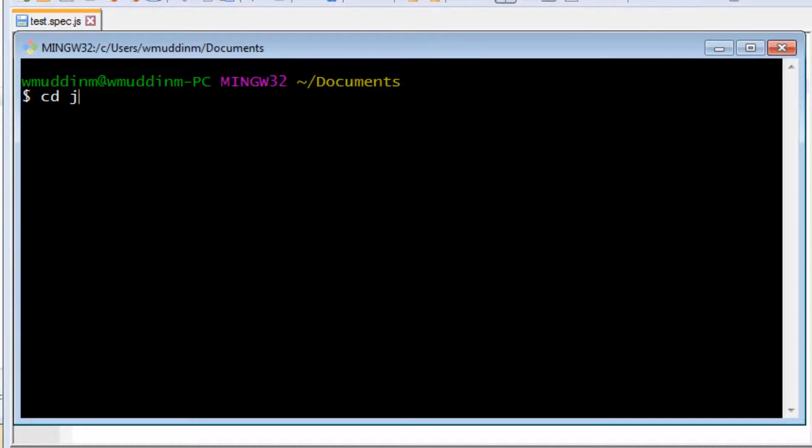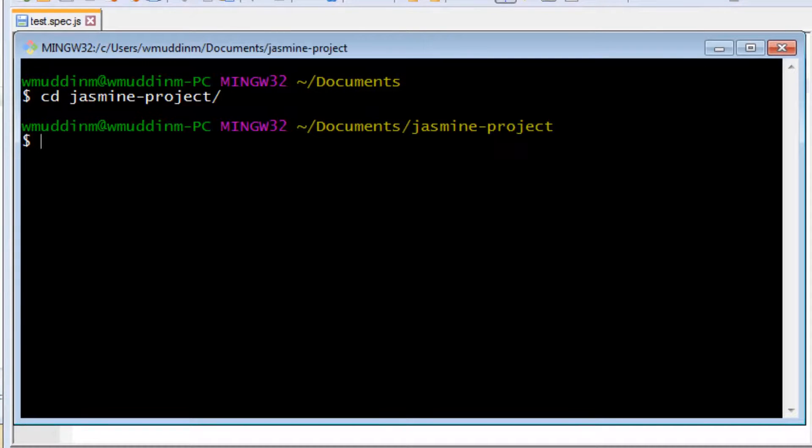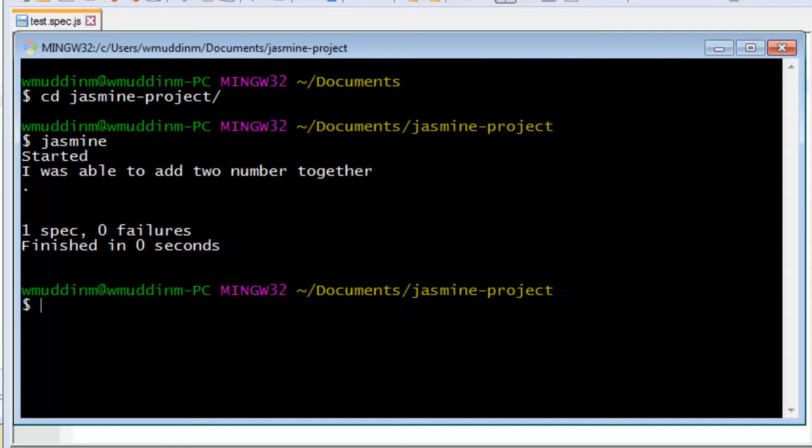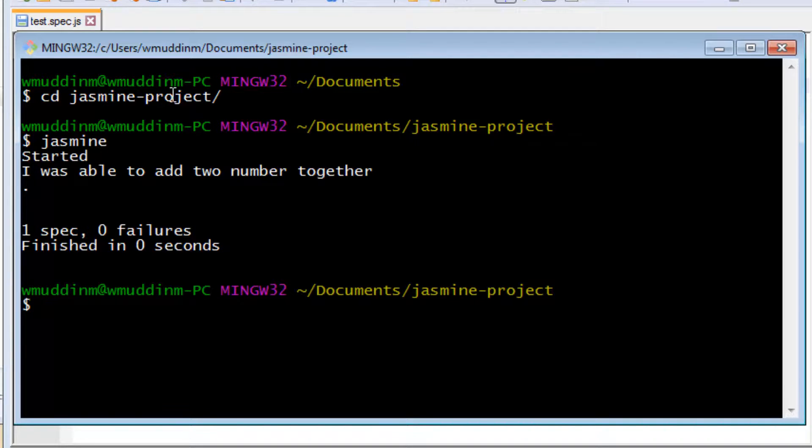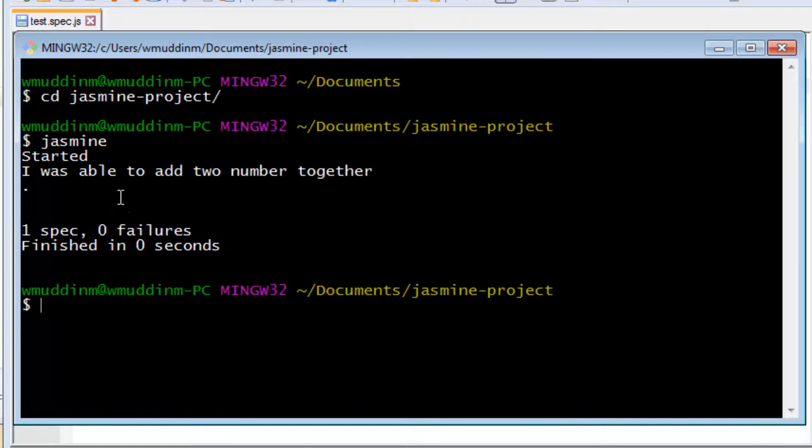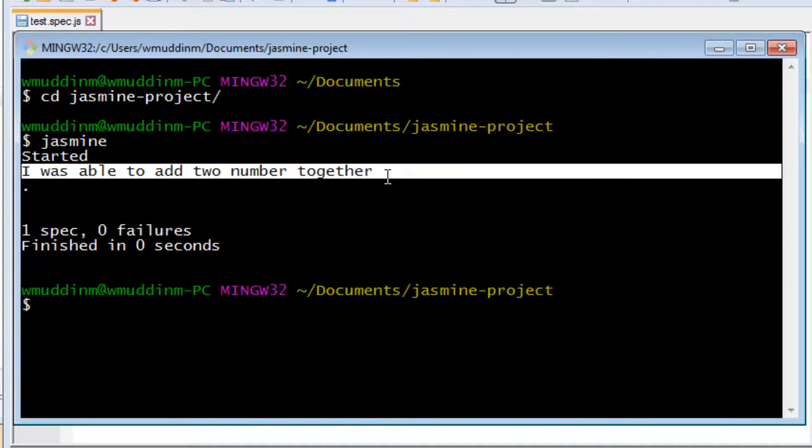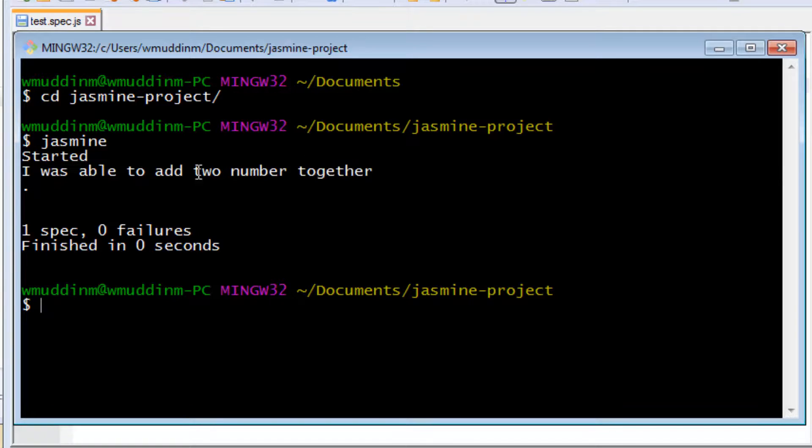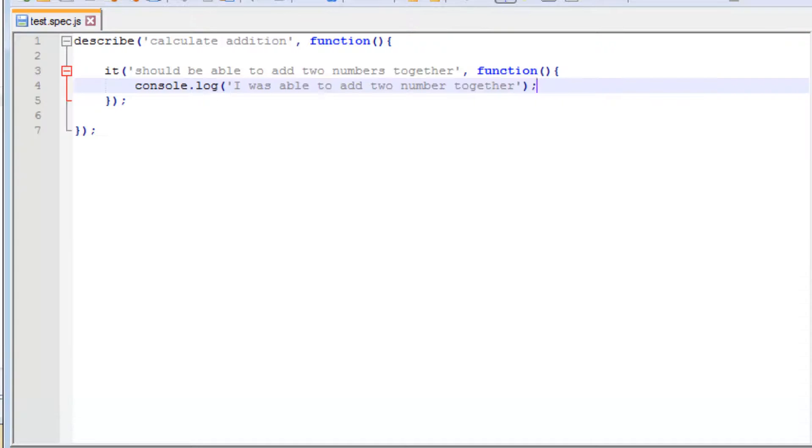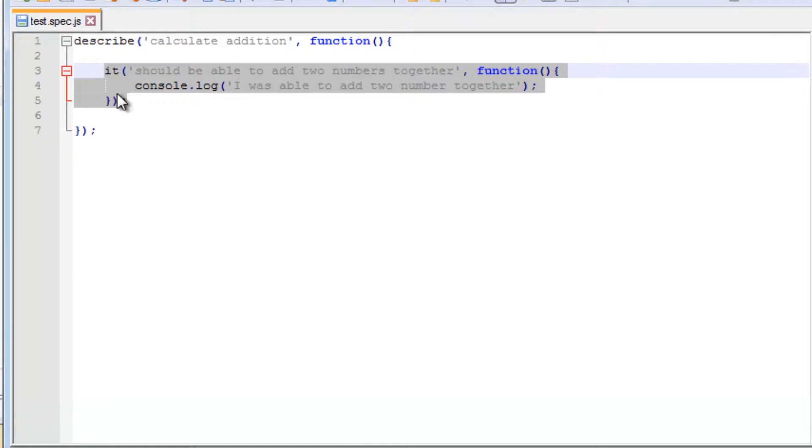So I'm going to go inside the project and I'm just going to say jasmine. And notice when I ran jasmine it picked up the test because I know that by the fact that it was able to pick up the test, but more importantly it was able to print out the log inside that particular test. So this is evidence that it was able to run the test.